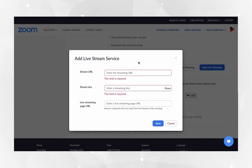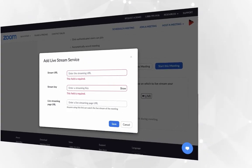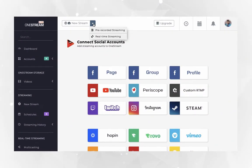Now you will need to add OneStream server URL and stream key which need to be fetched from OneStream dashboard. After logging into OneStream dashboard,